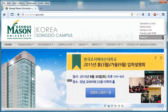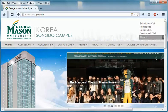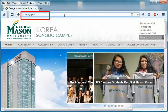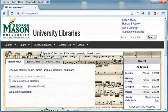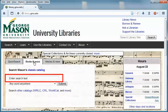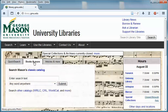To get started, go to the library's homepage at library.gmu.edu. Next, click on the books and more tab. This tab searches the library catalog for books, videos, magazines, etc. In the search box, type in the keyword or words of your topic and then click the submit button.